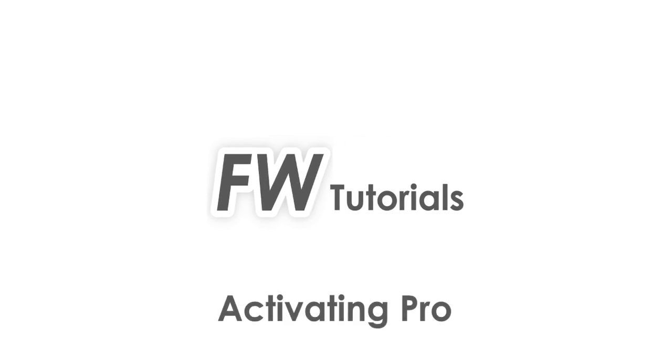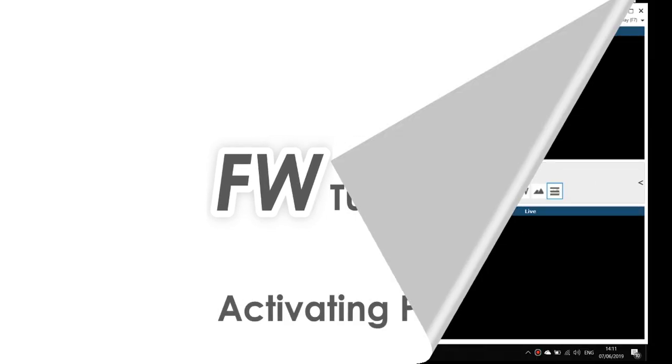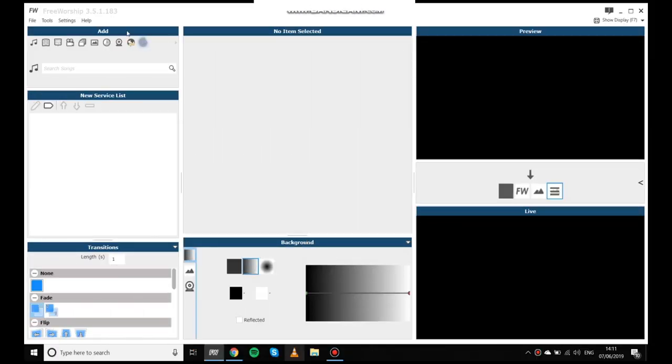Hello and welcome to another free worship tutorial. Today I'm going to be talking you through how to purchase and activate pro on your account and then on a computer.